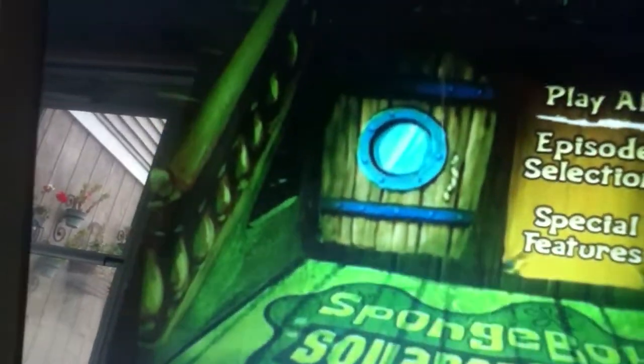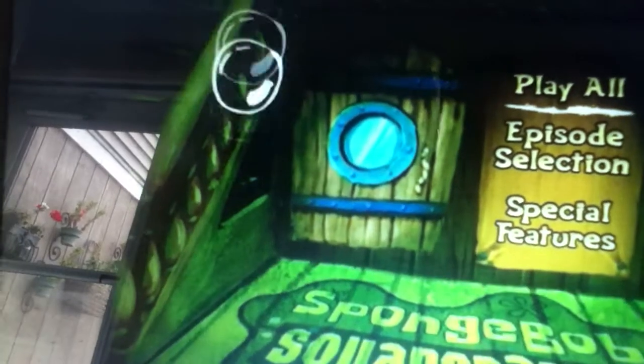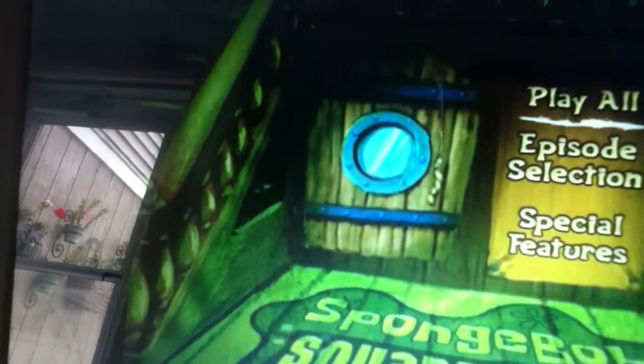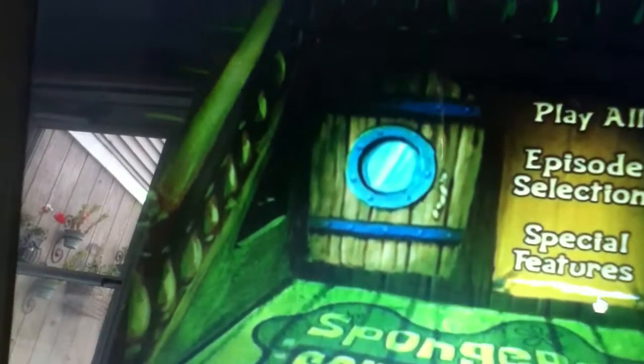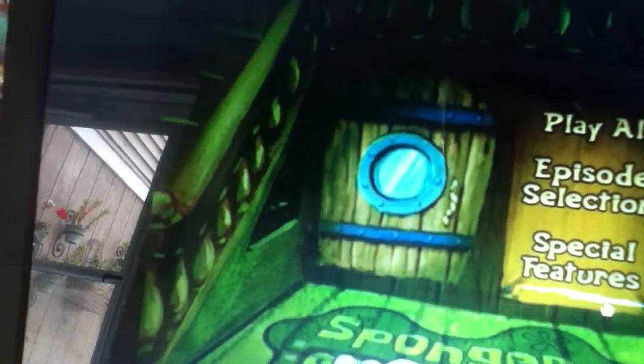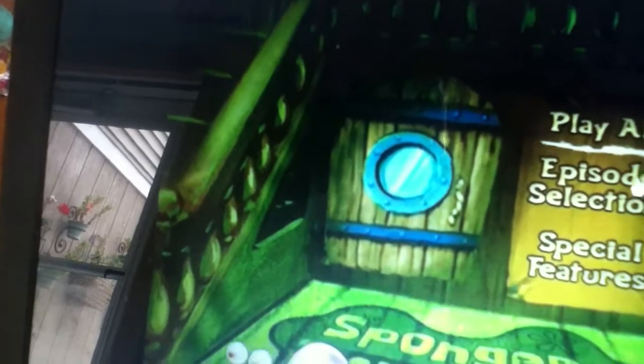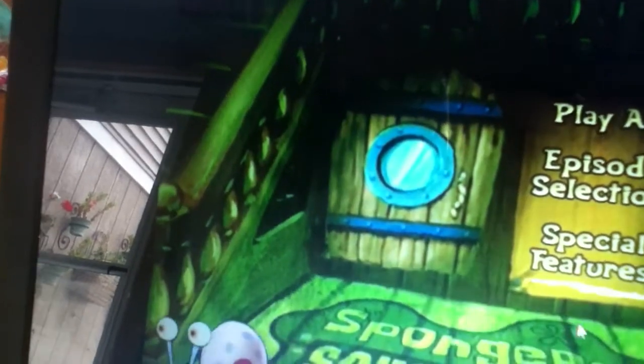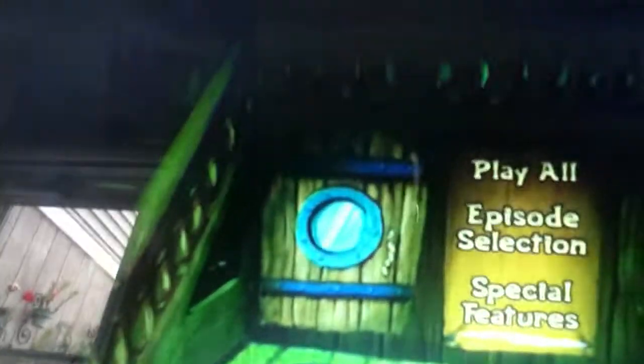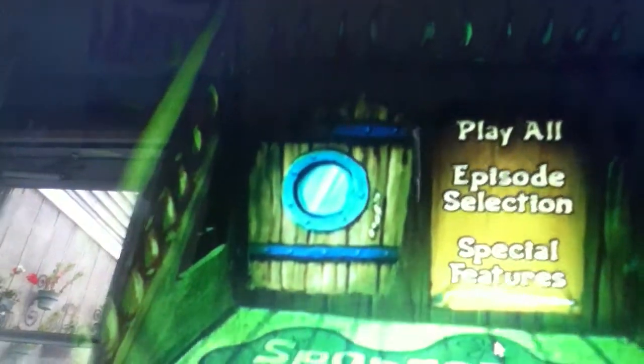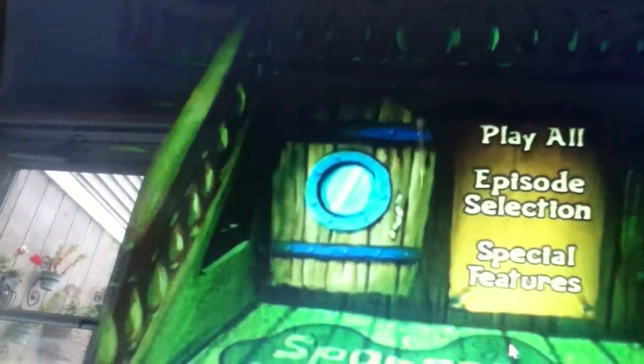Here is the main menu for Sea Stories. Yeah, Sea Stories.